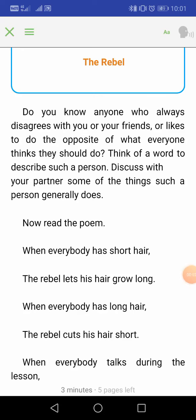Hello students, today we will read a poem from your English Honeycomb book. The name of this poem is 'The Rebel' and it is written by DJ Wright. The word 'rebel' refers to a person who always disagrees with everyone, who always goes against the norm. Do you know anyone like that who disagrees with friends and likes to do the opposite of what everyone is doing?